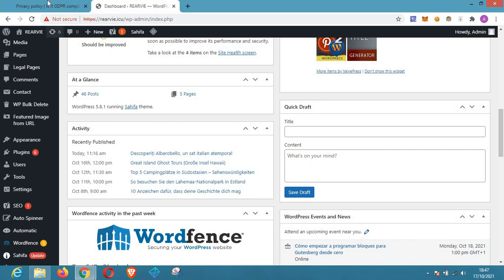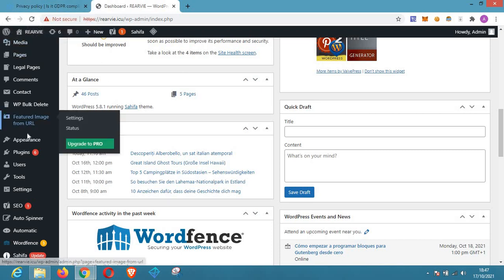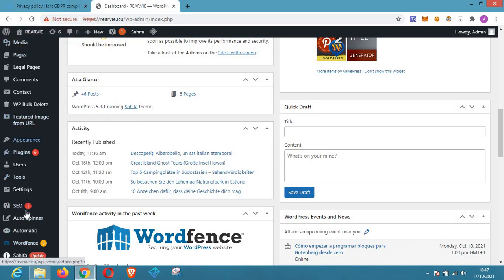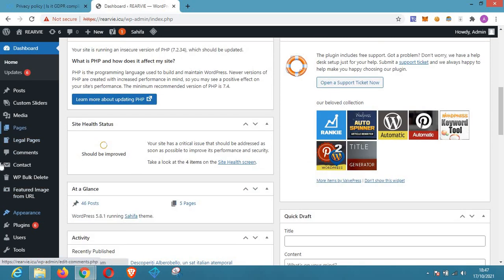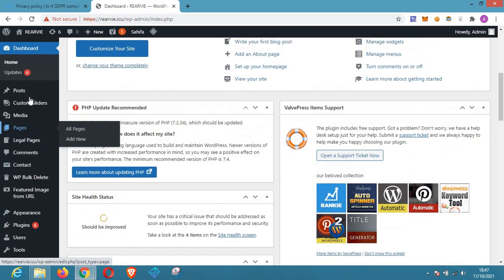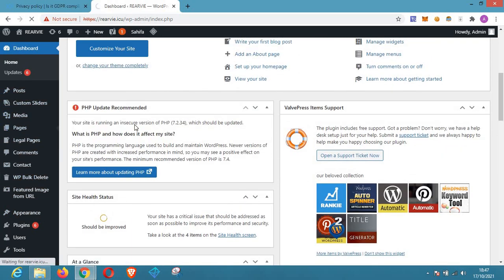The first method is to use the default privacy policy section in WordPress. After creating a WordPress website, when you click on the Pages area — the page area is loading so you have to wait for it.